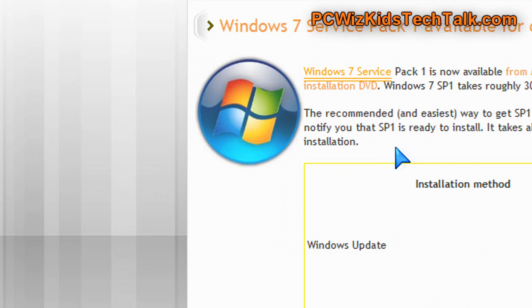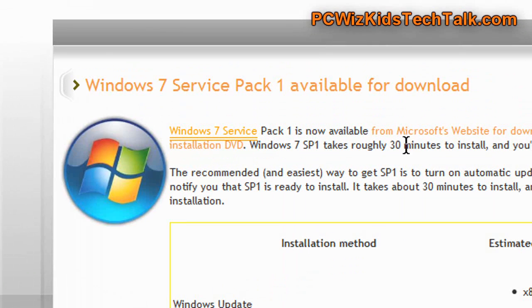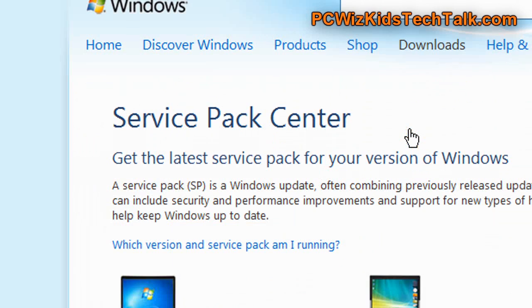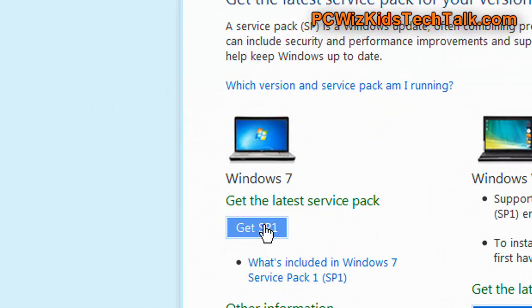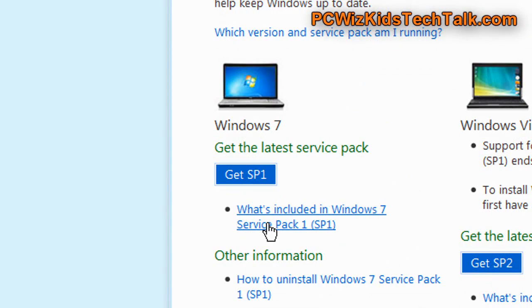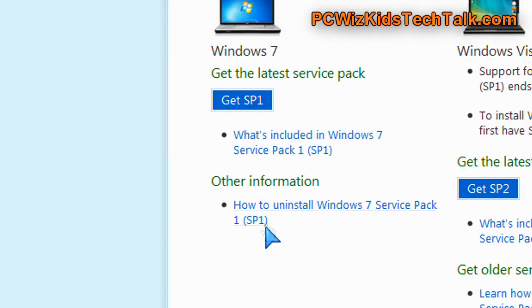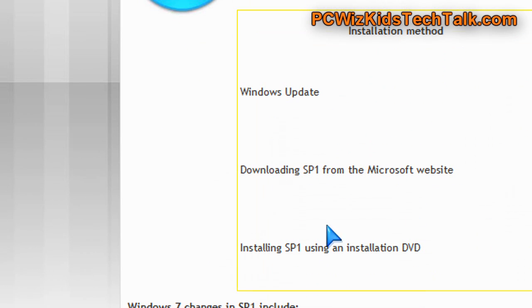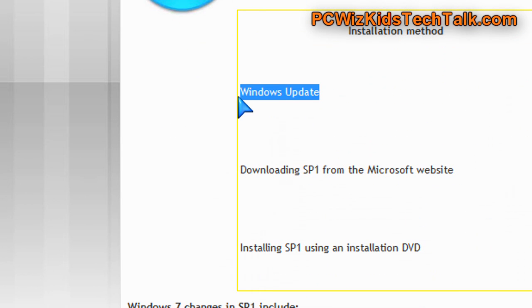Well, I always apply the Service Pack 1 myself because I do testing on it. So here is a webpage that I created. I documented where you can download it, the different types, give you direct links, and of course the full list of what is included in that Service Pack 1. All on my webpage, I'll include the link at the bottom. Make sure you click on that to get to this.